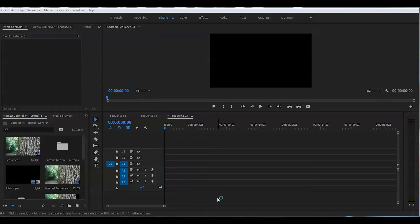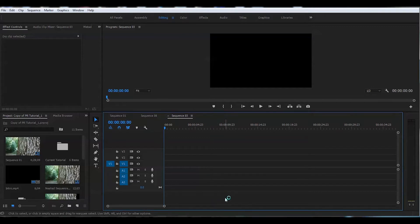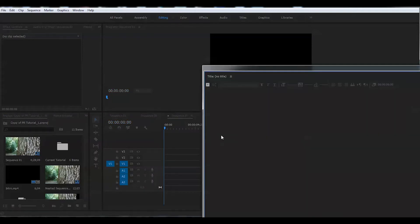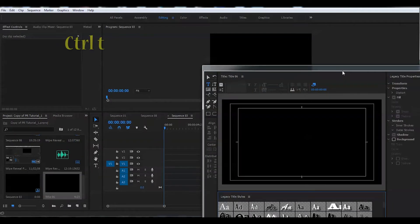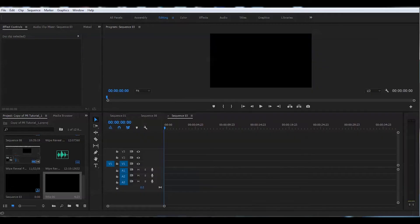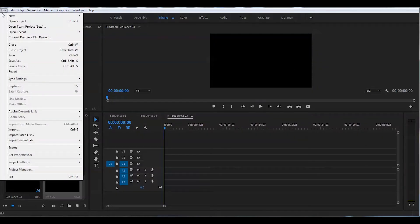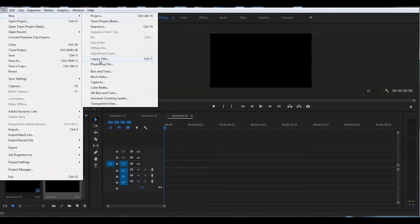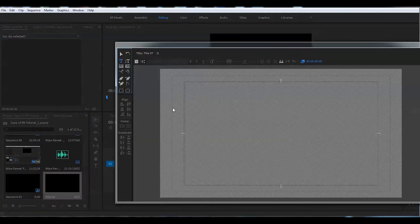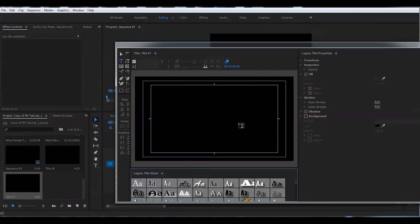If you're still old fashioned and want to use an old title, you can still do that by pressing Ctrl T and it will bring you an old title. They call it legacy title and everything looks the same like it used to be, or you can simply go to file, new, legacy title right here on the top.